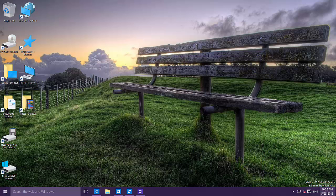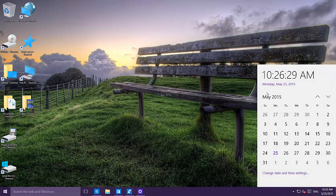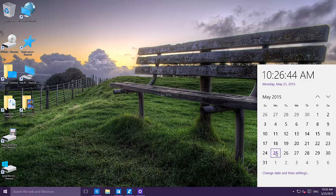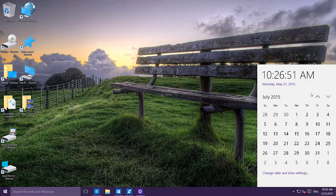Moving on to other changes: the date and time calendar has changed and the theme has also changed — it has a different, more refined styling. You can't yet open the calendar to set up appointments or anything, but it looks nicer than before. That's a nice change Microsoft is making here.